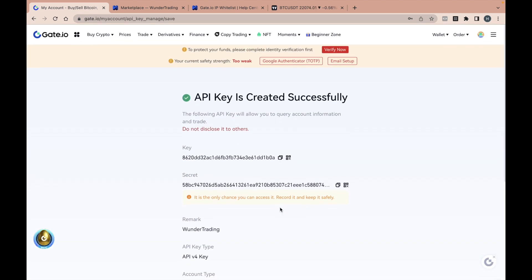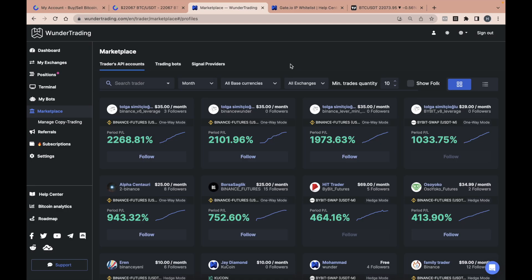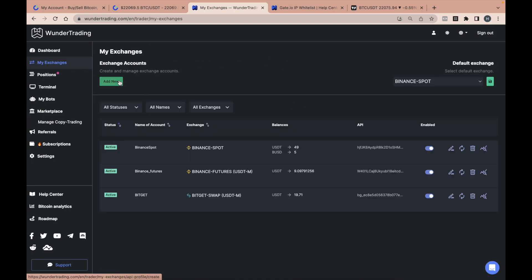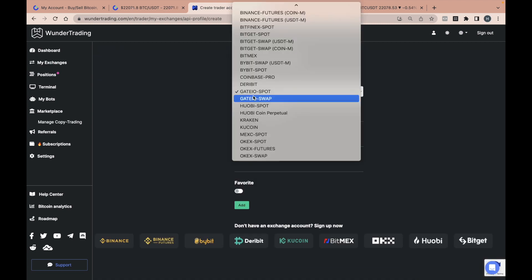Your API key is ready, let's connect it to the Wunder Trading Platform. Go to the platform and select My Exchanges, then click Add New.